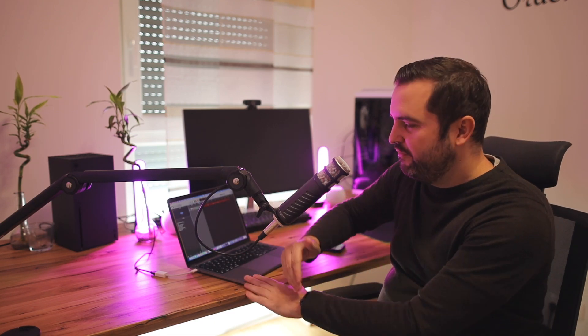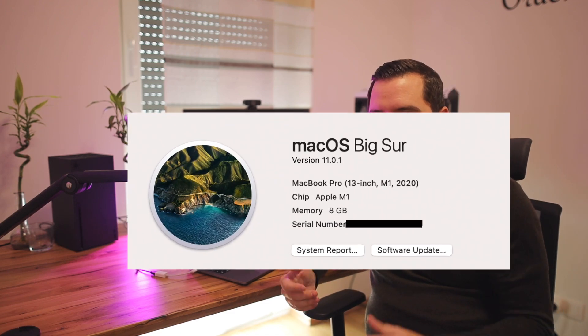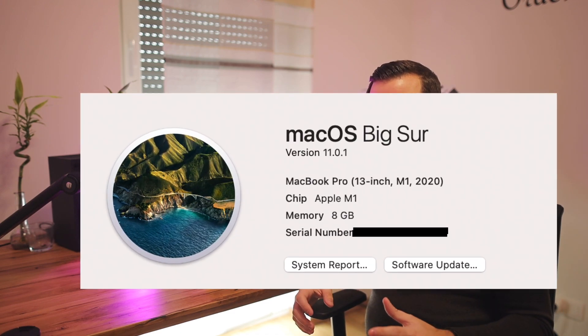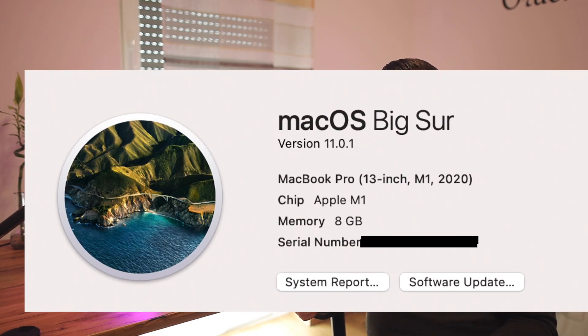Basically I have here the MacBook Pro 13-inch baseline model with 8 gigabytes of RAM and 256 gigabytes of SSD storage. So I'm using the baseline model right now.